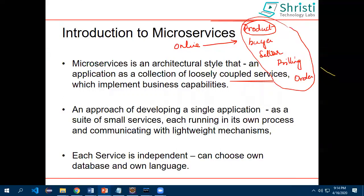The advantage of microservices over monolithic is that they are loosely coupled services. In monolithic, you can only use the same language for all modules, but in microservices I can create a product service in Node.js, a buyer service in Groovy, and use Java for the seller — any language and any database. It is a collection of loosely coupled services that work with each other as REST APIs or RPC remote procedure calls. Spring Boot supports REST APIs, which is why it supports microservices. You can also use Kotlin, Groovy, or Node.js.